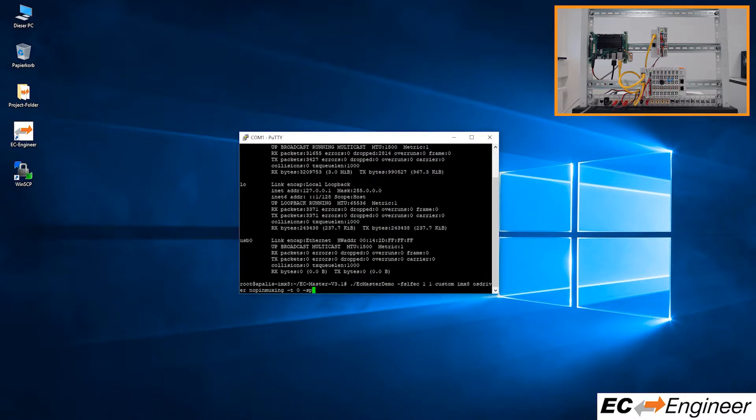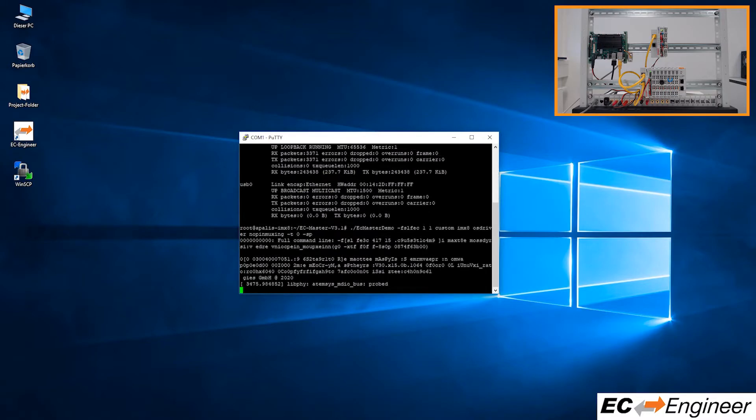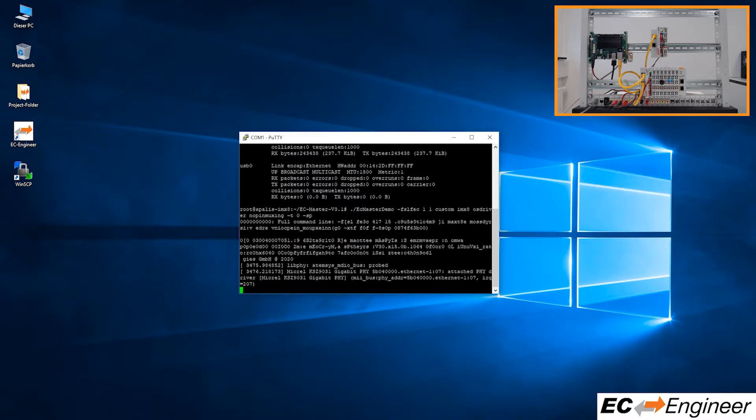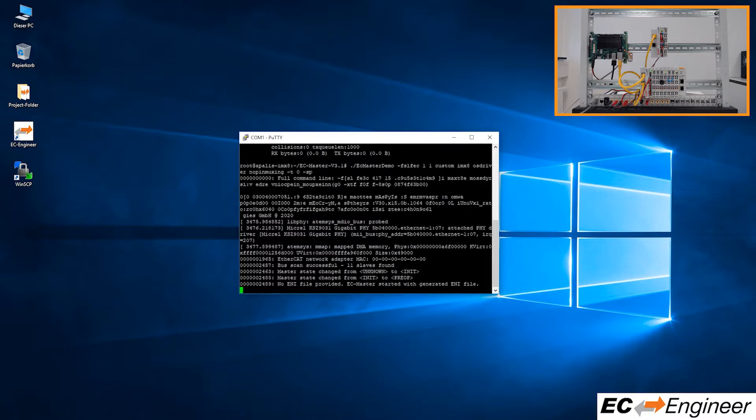First start the Acontis EC Master demo application. We can set numerous options via the command line and one important one for this tutorial is the dash SP argument which enables the remote access server also referred to as RAS. The RAS server will enable access to the EtherCAT network from remote connections over TCP.